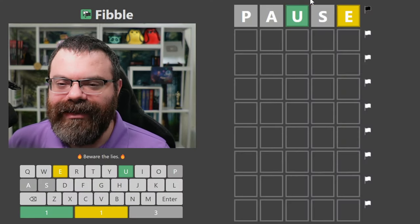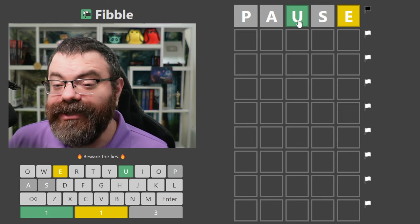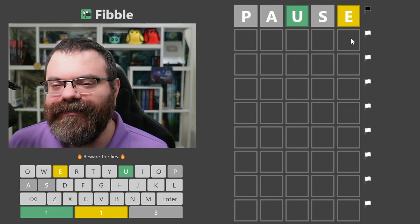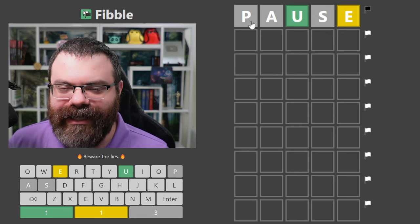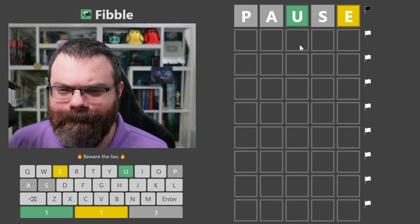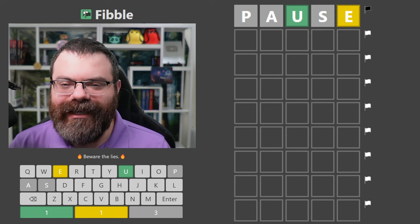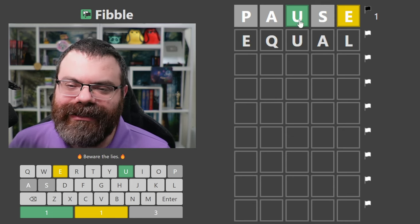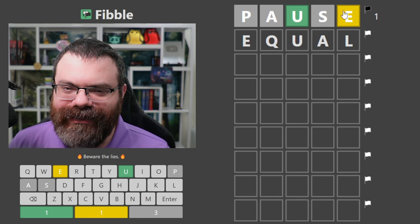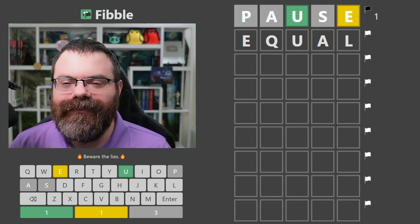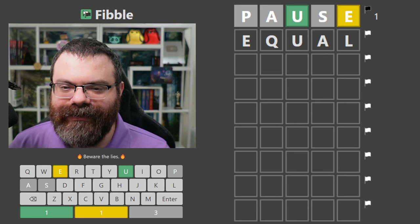In Fibble, each guess has exactly one lie in it. So maybe the U is lying and should have been gray or yellow, or maybe the E is lying and should have been gray or green. Or one of these grays could be lying as yellow or green. I'm thinking about guessing "equal" because that means the U is correct, the E is correct, and this A should have been yellow. Hopefully that will fish out some lies.